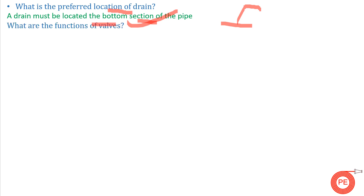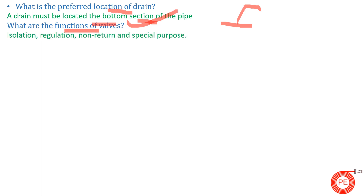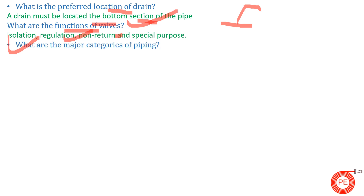The next question is: what are the functions of valves? Valves are the most important things in an industry. They are used for isolation purposes, regulation purposes, non-return purposes, and some special purposes. Based upon the requirement of the system, we use different valves.